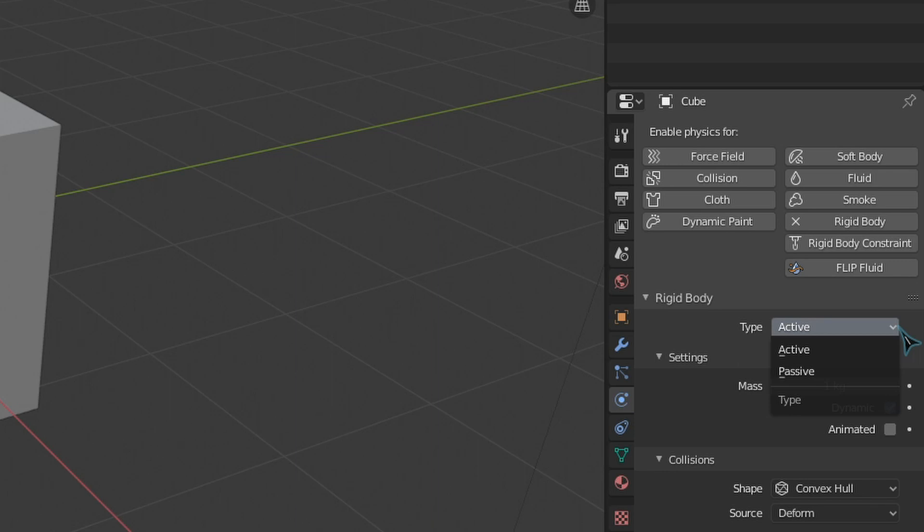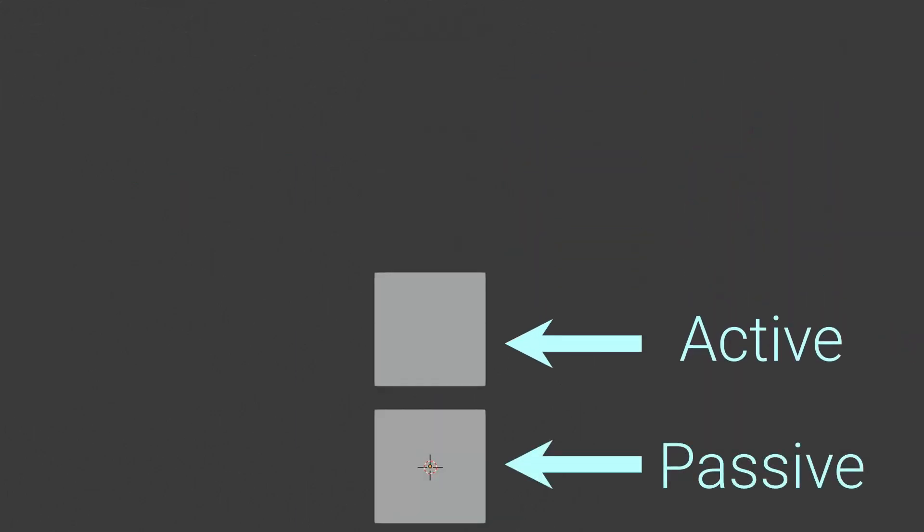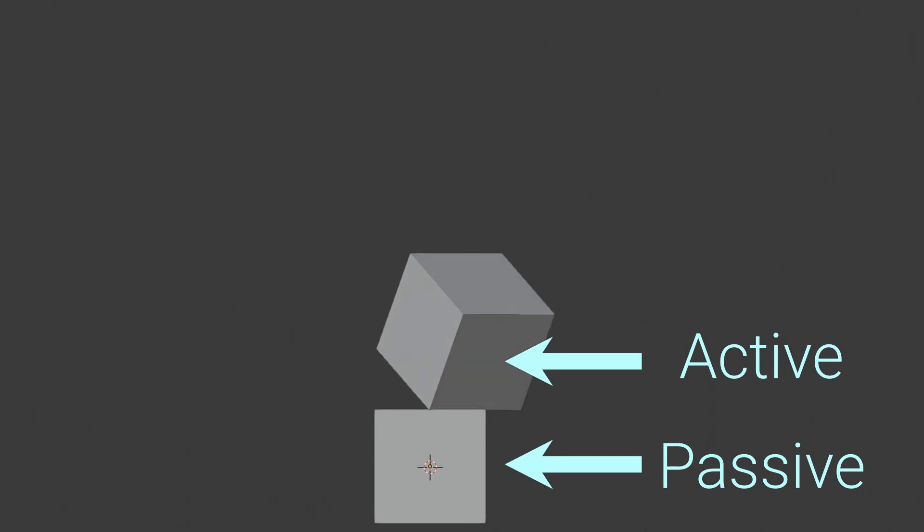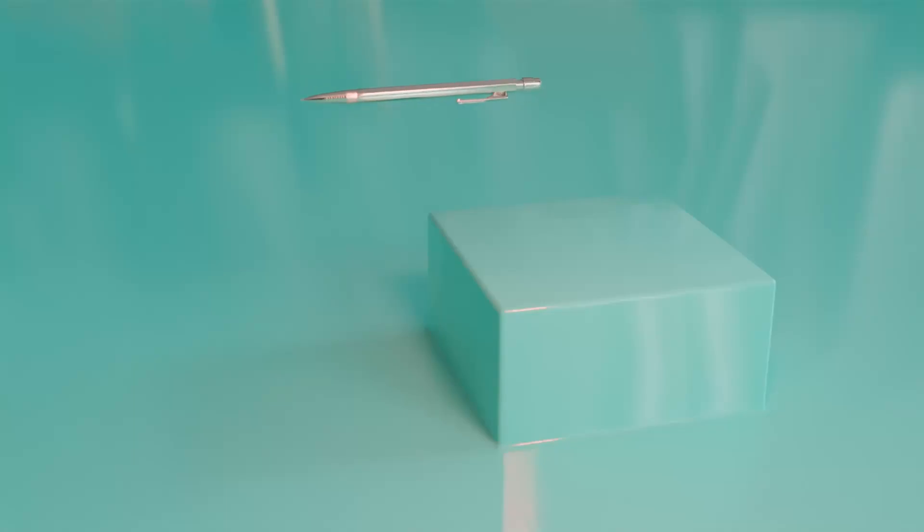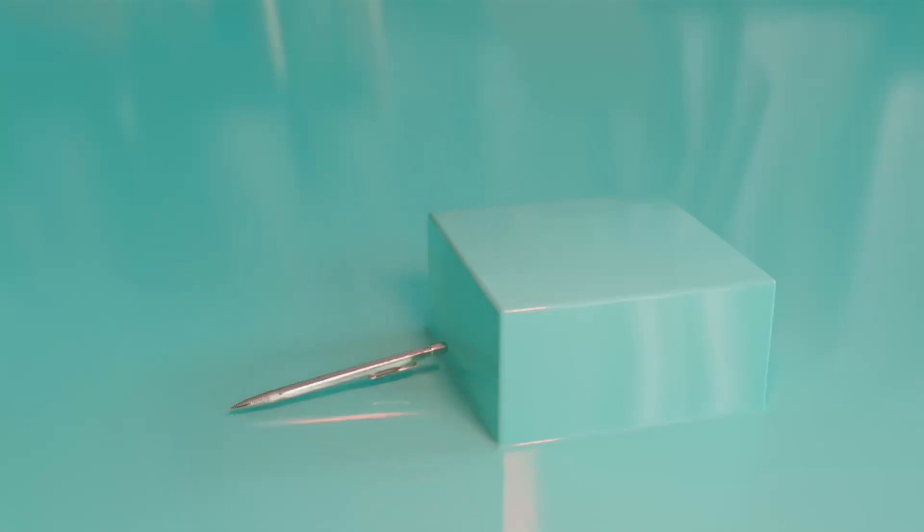When a rigid body object is set to active, it can be acted upon by forces like gravity or wind. It is essentially set as a rigid body object that can move based on the engine. A passive rigid body object cannot be moved by the rigid body physics, but it can collide with or affect active objects. For example, suppose I wanted to drop something onto a table. The thing I'm dropping would be an active object, while the table would be a passive object.